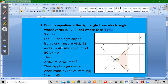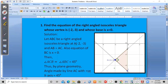AB is equal to AC. Also the equation of BC is x = 0. This is the right isosceles triangle. The angles ACB and ABC are each 45 degrees. Now this angle is 45 degrees, so the right angle is 90 degrees on this side. The base angles of an isosceles triangle are equal and the acute angles of a right triangle sum to 90 degrees, so they are 45 degrees and 45 degrees.